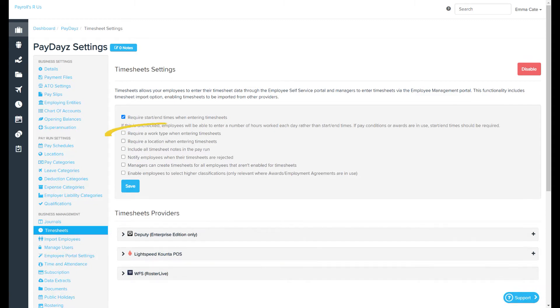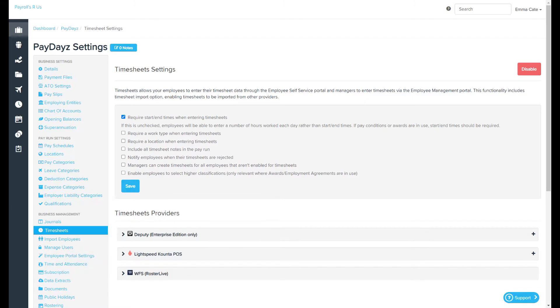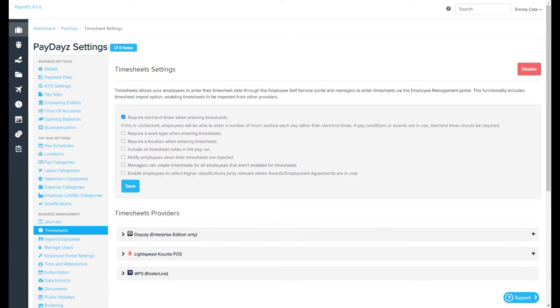Require a work type when entering timesheets. If this is selected, employees will be required to select a work type. You can check to see what work types are available to a specific employee by going to their employee file work types page.